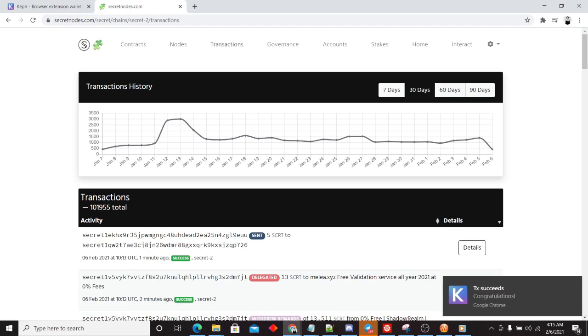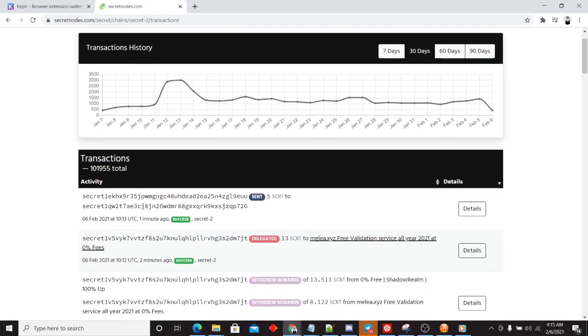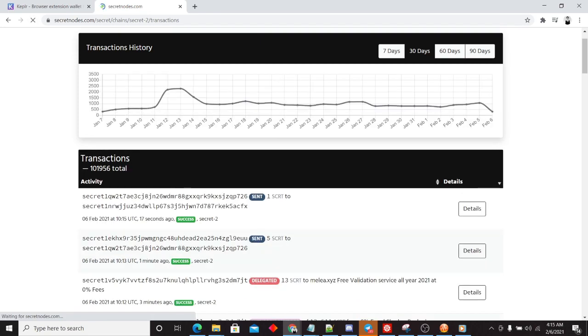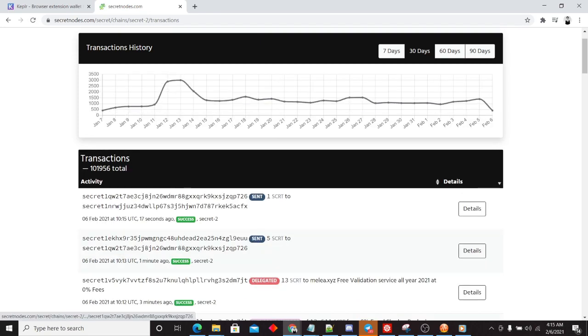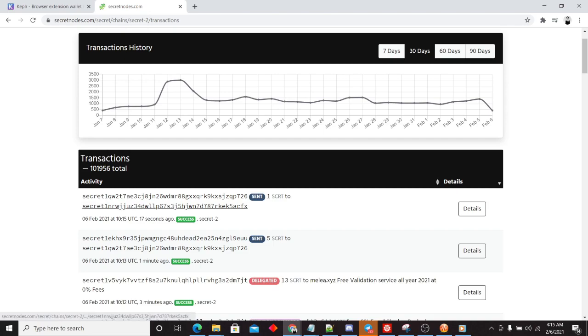And we'll see this pop up on puzzle over here in a moment. There it is. So this transaction, this address sent one secret to this other address.